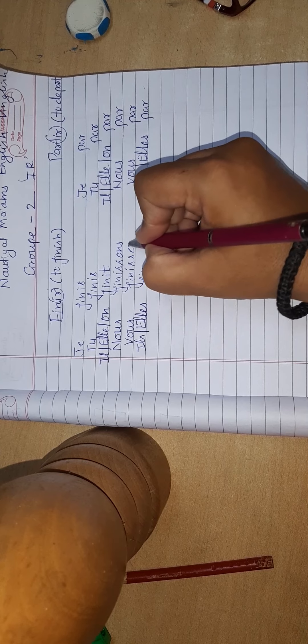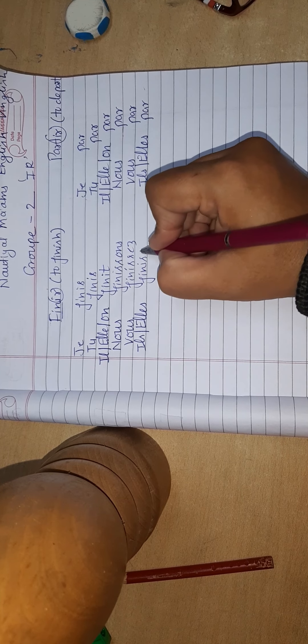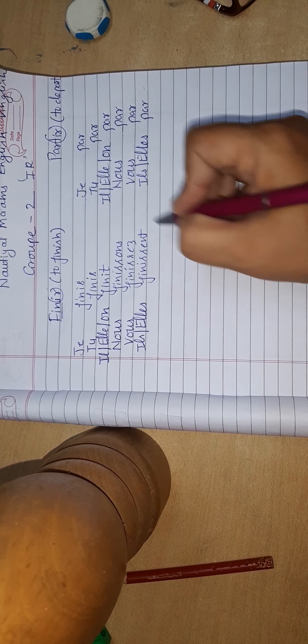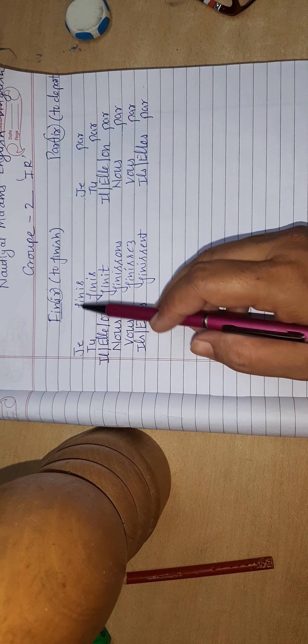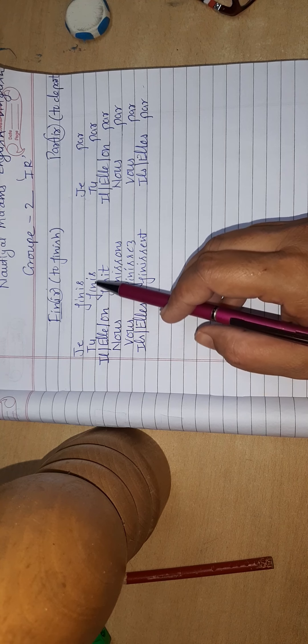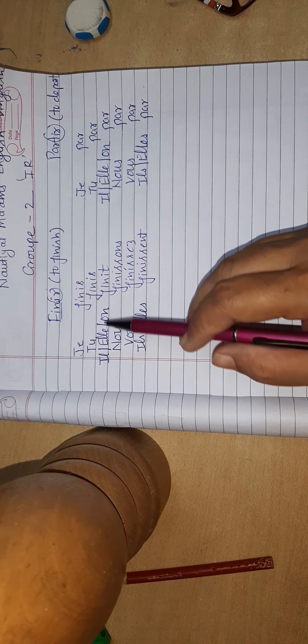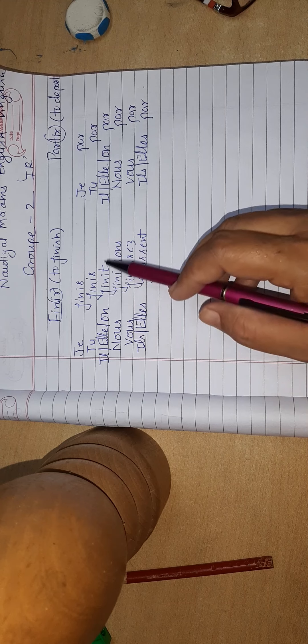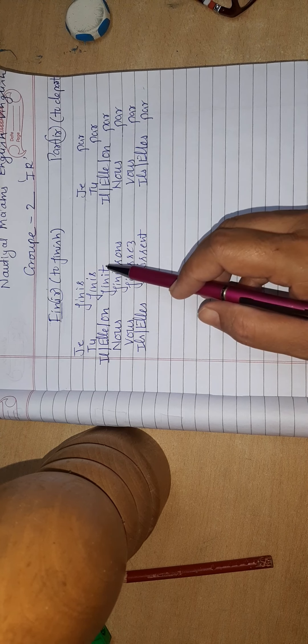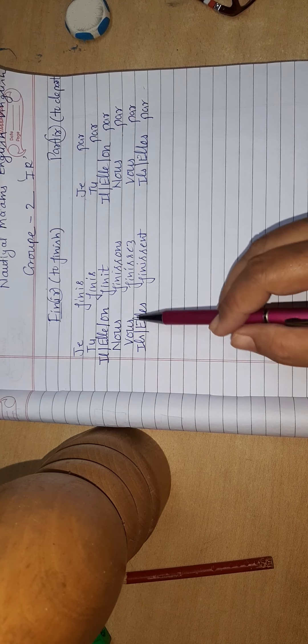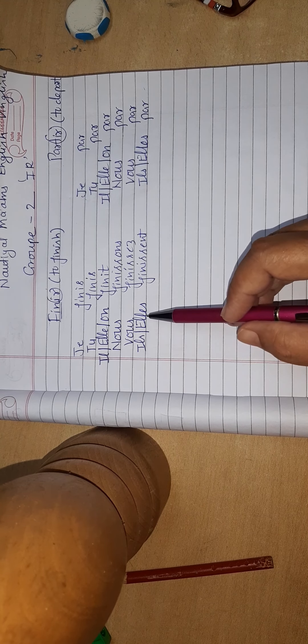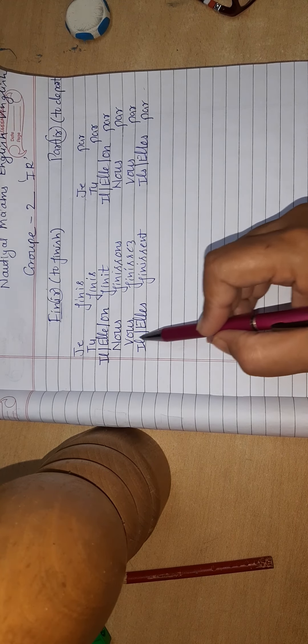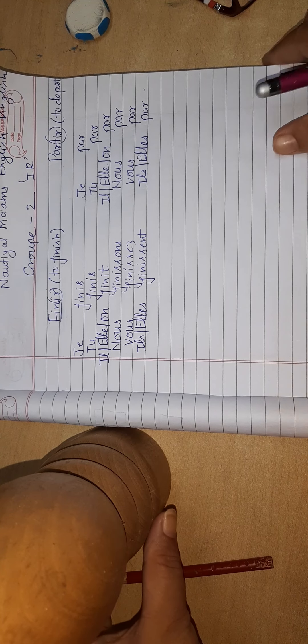This is called conjugation. Now the sound will be: je fini, I finish; tu fini, you finish; il fini, he finishes; elle fini, she finishes; on fini, one finishes; nous finissons, we finish; vous finissez, you finish; ils/elles, they finish both have same meaning.